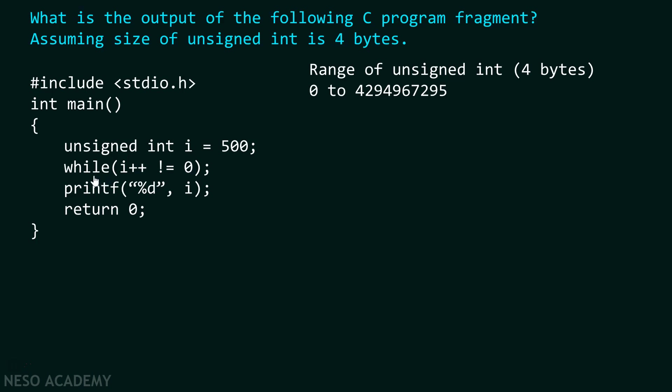Why? Because immediately after this while loop there is a semicolon. If you encounter a semicolon immediately after a while loop, this simply means that there is no body of this while loop. While loop finishes at this point. That is what we need to understand.